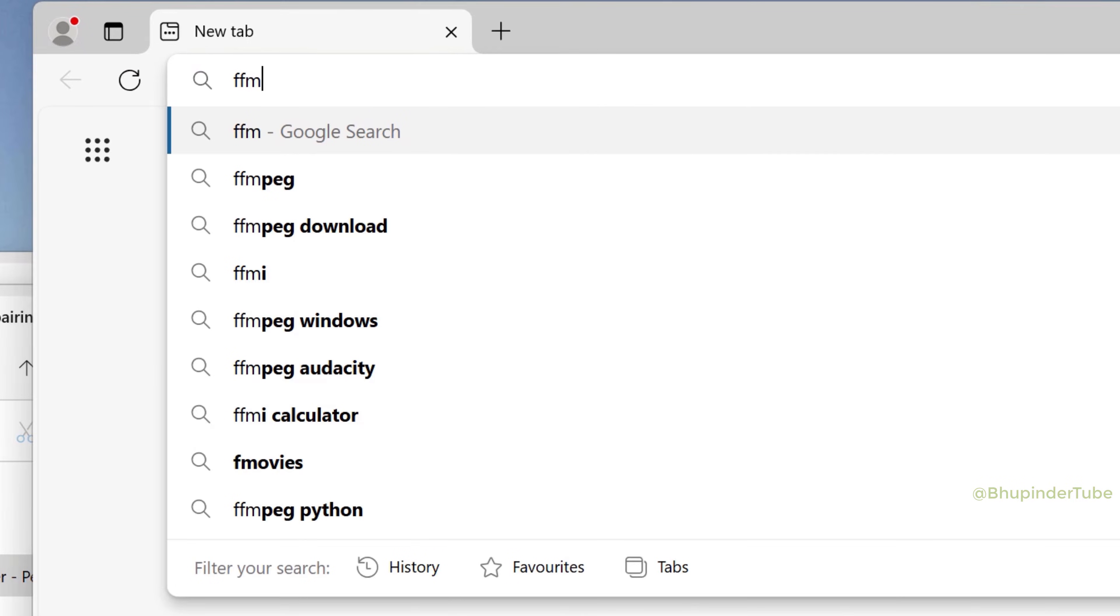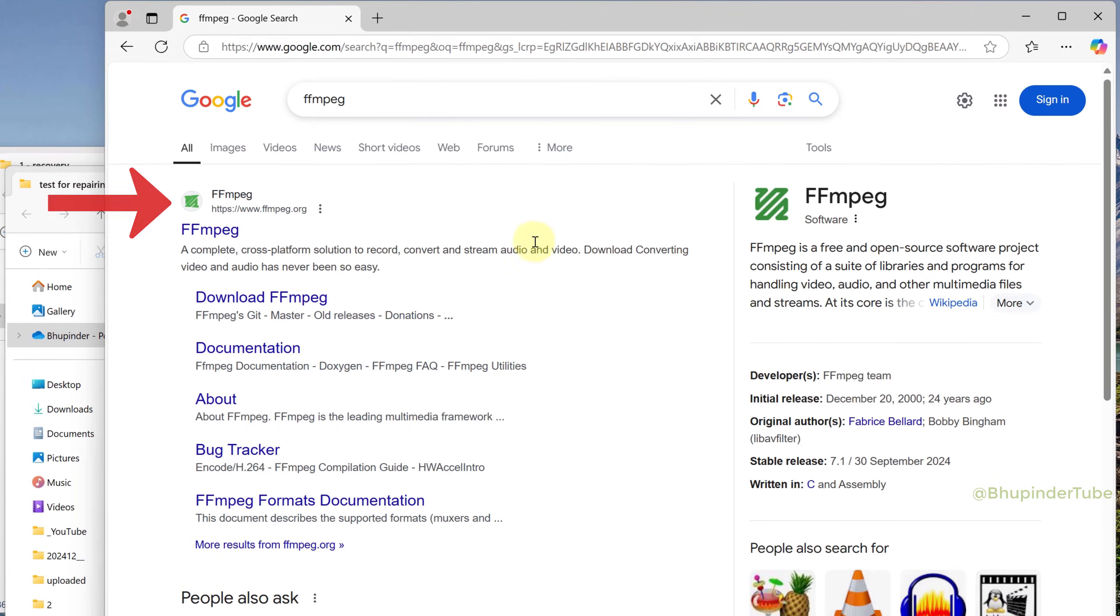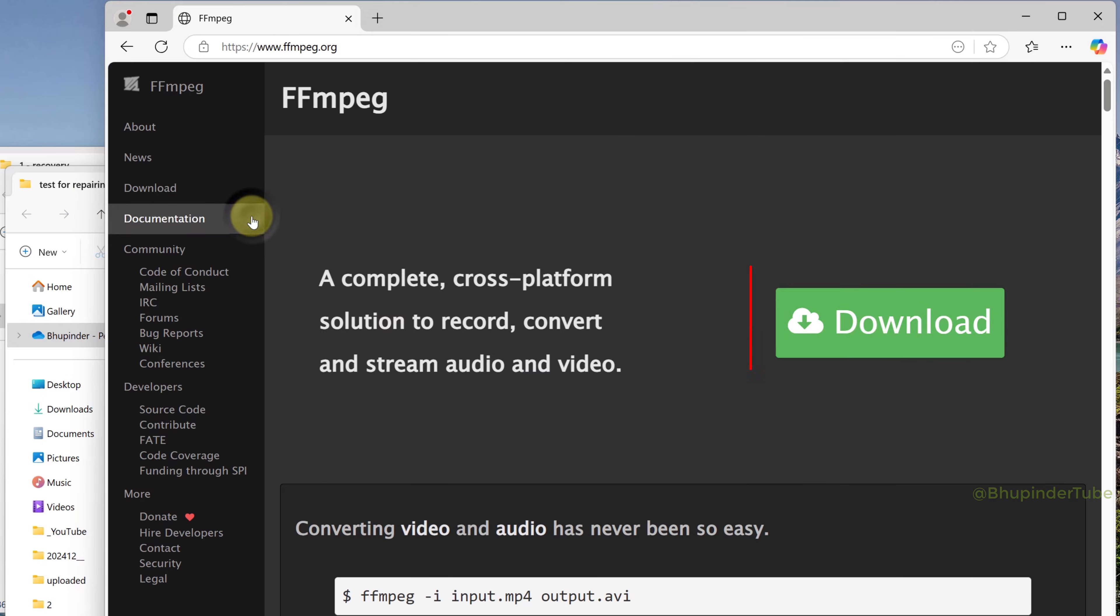Go to Google and search for FFmpeg. From the results, select ffmpeg.org and click on download.